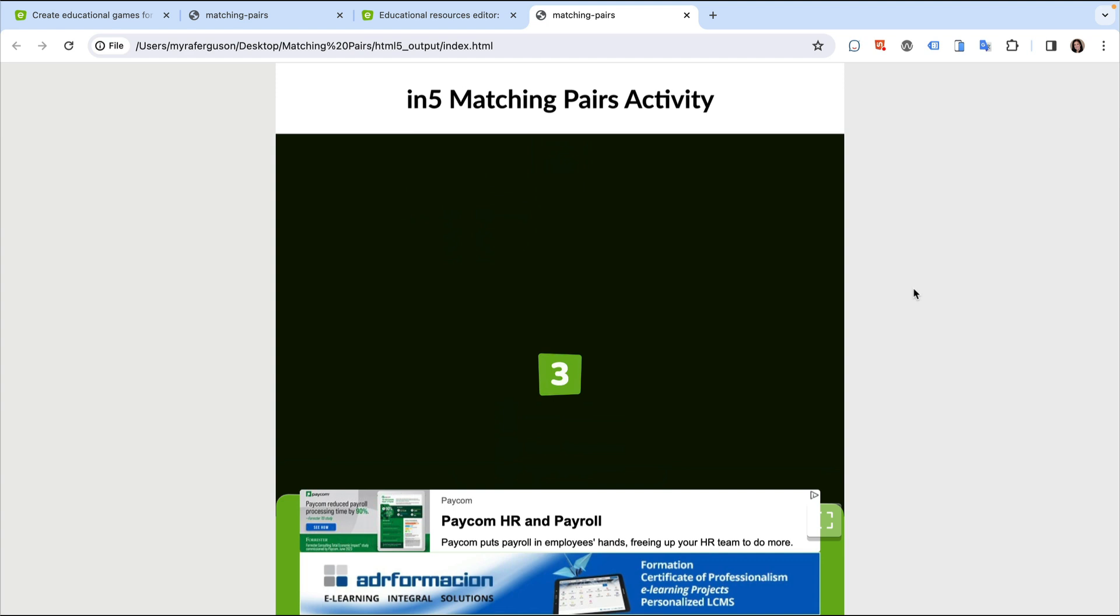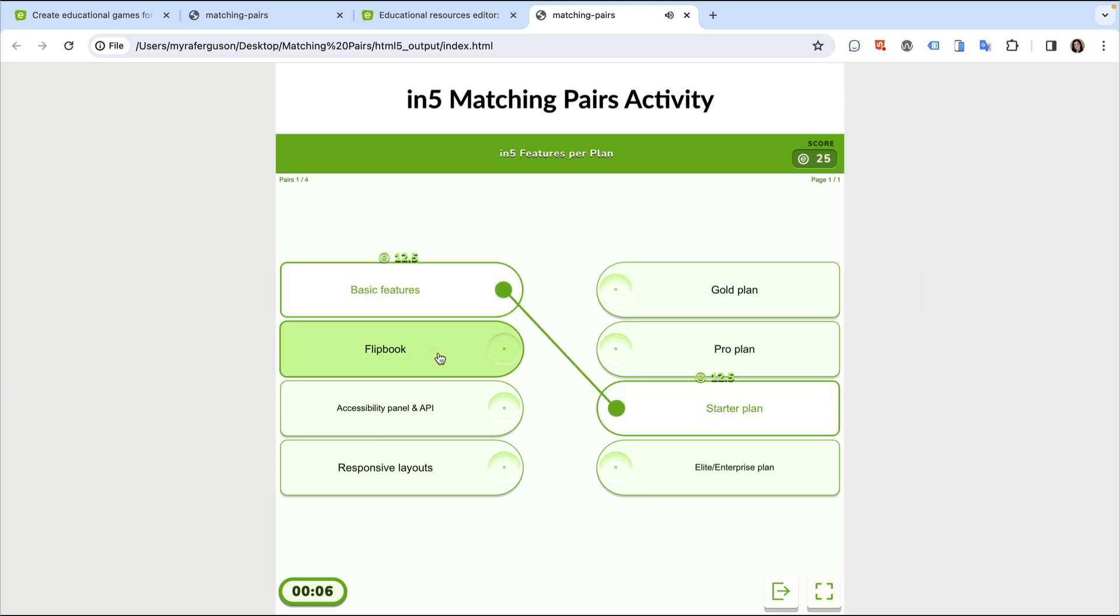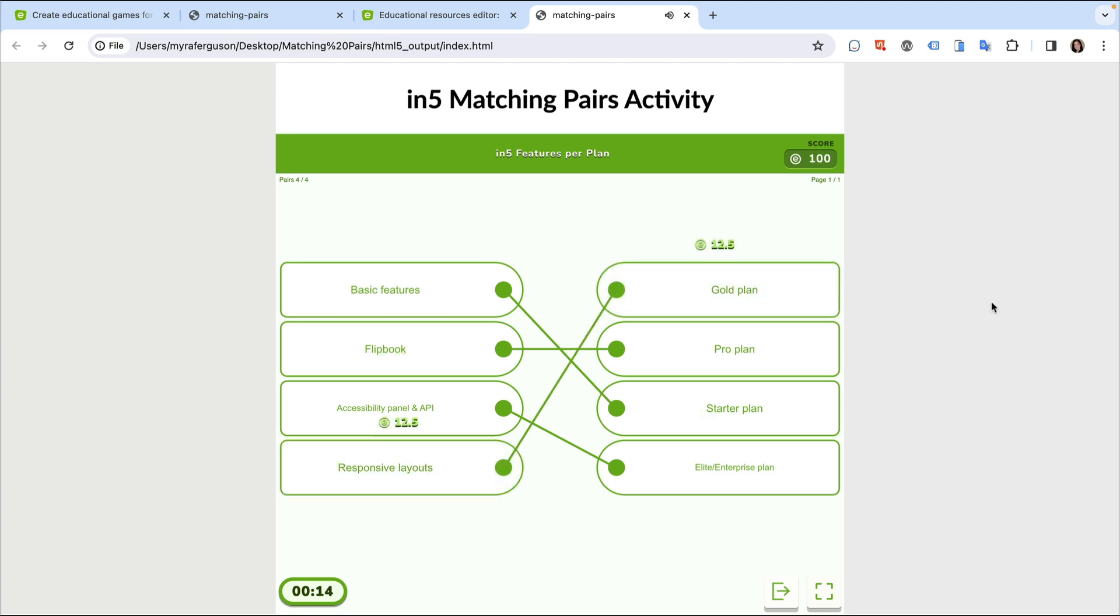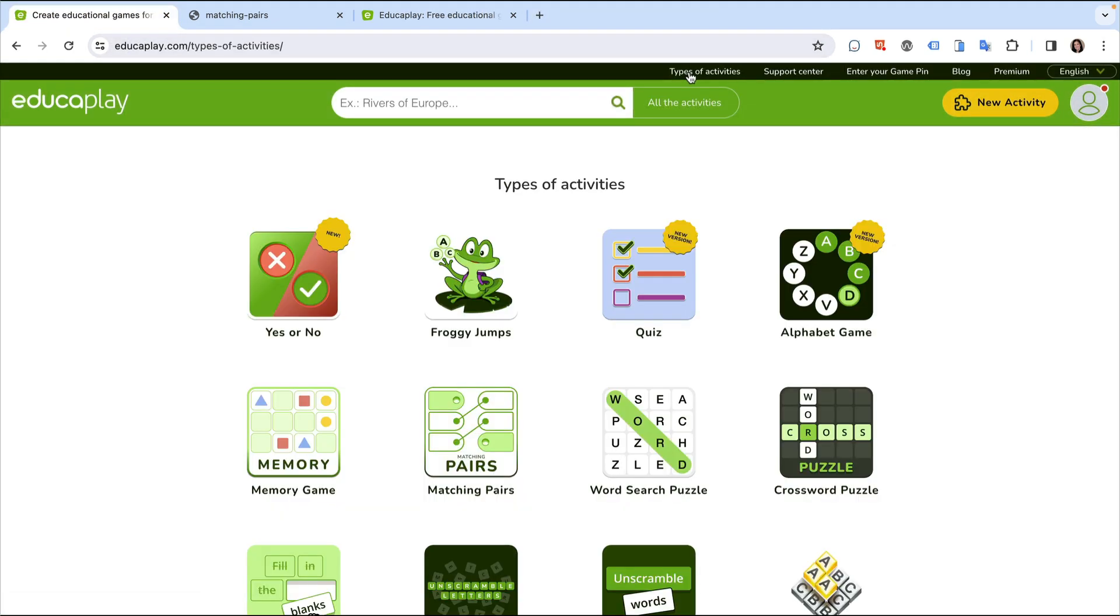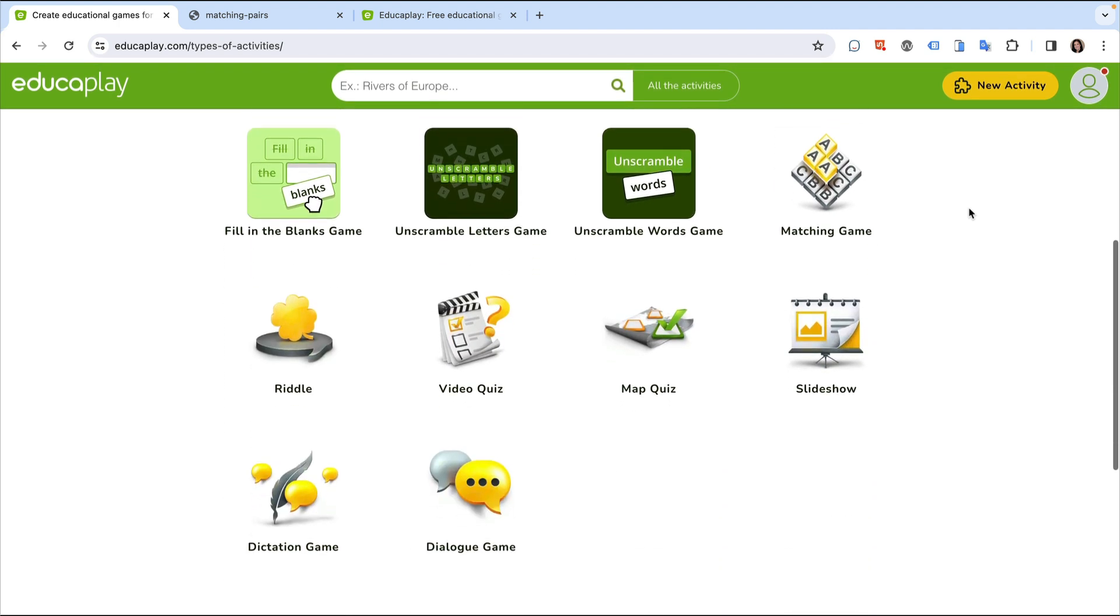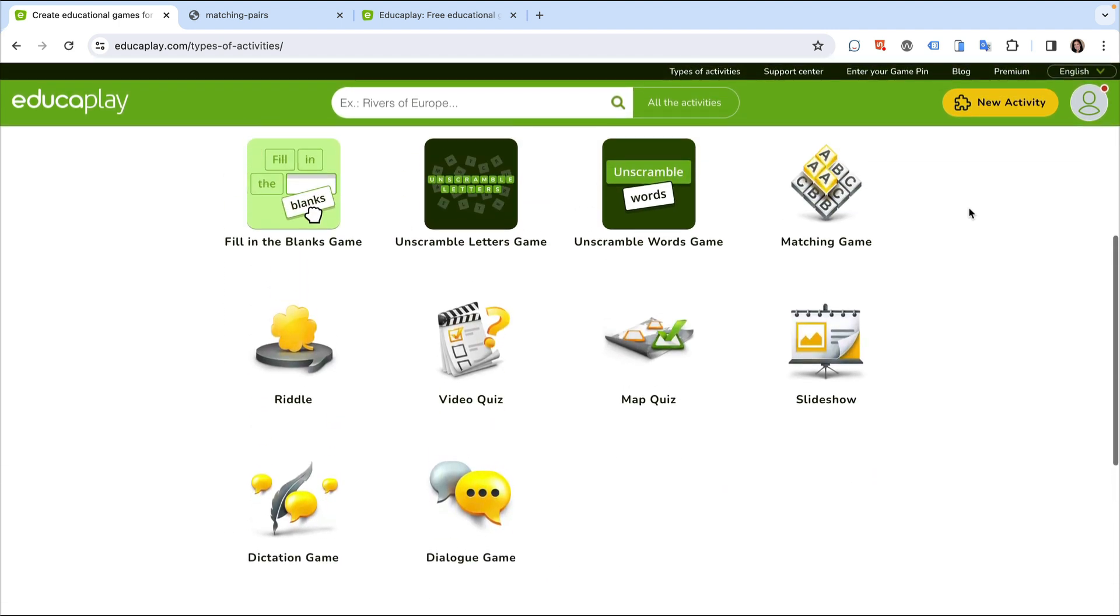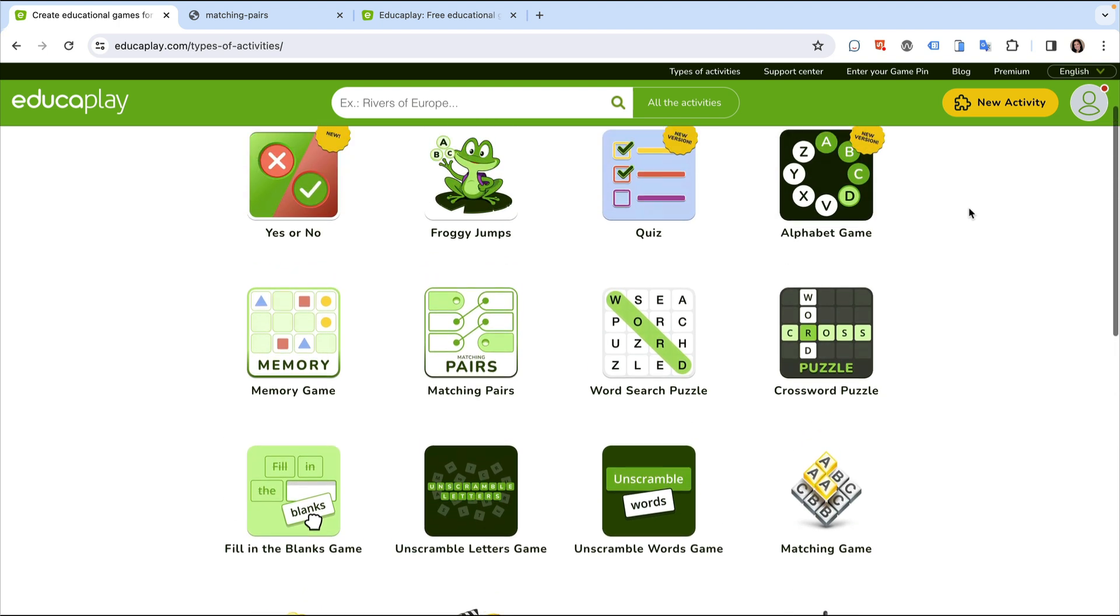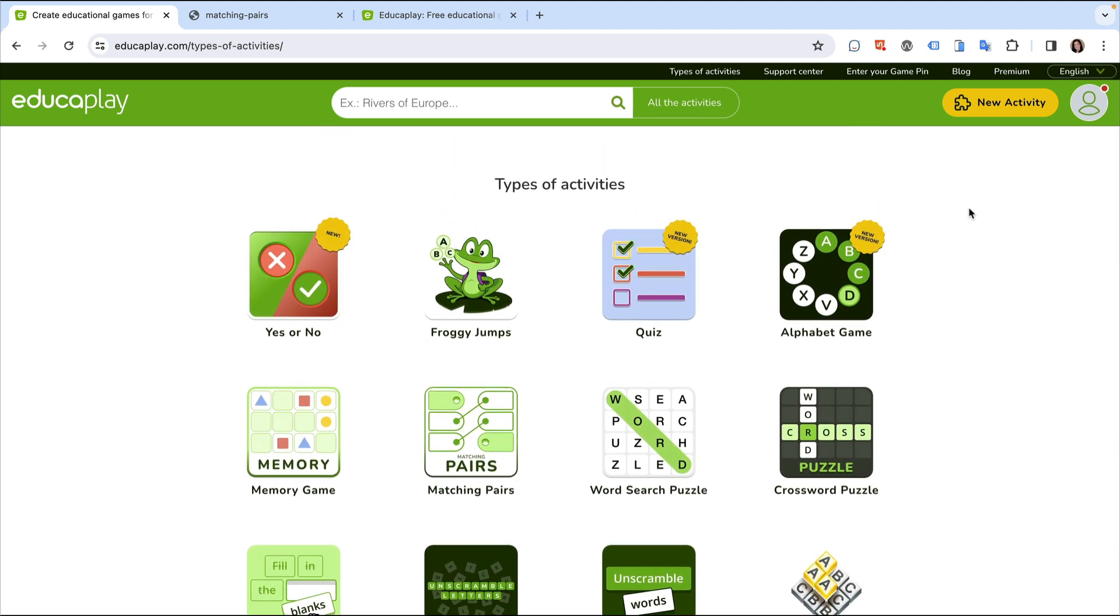Although there's a lot of interactivity you can create with InDesign and N5, some content is just easier to build with a third-party tool and embed in your layout. A matching pair exercise that checks for a match, draws a line from one selection to another, and keeps a score is just one activity you can create using a site such as edukaplay.com and then embed in your InDesign layout. This site includes several other types of activities and offers plans ranging from free to commercial.